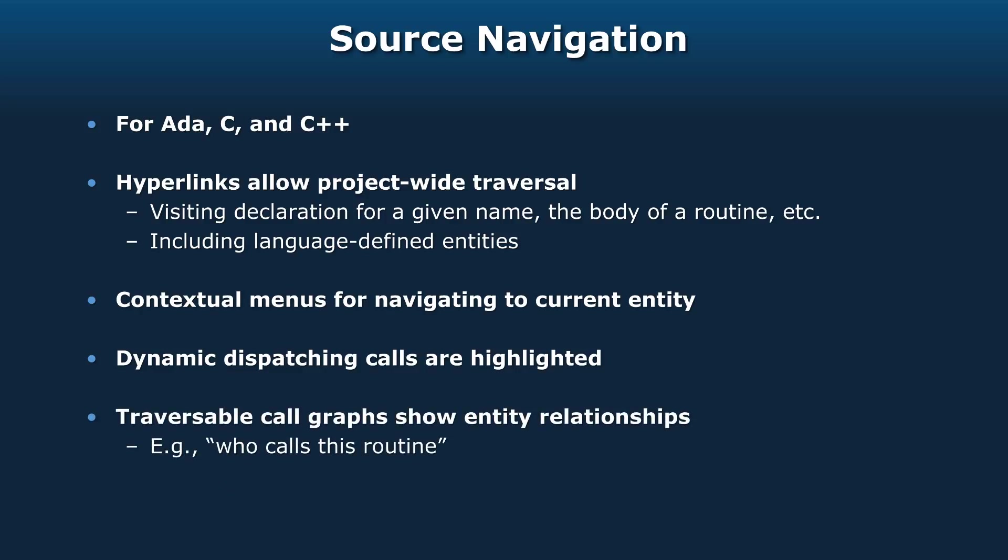We also have traversable call graphs that show the entity relationships. These would show up in that workspace area. You could see who calls this routine graphically or the inverse - show me all the routines that this one calls - and traverse through it by clicking on them and going to the corresponding source files just by clicking on the nodes within the graphs.